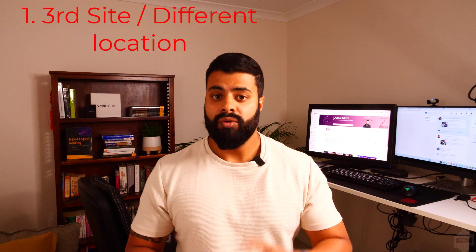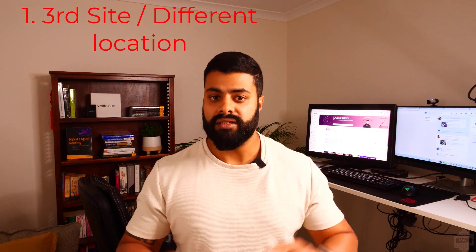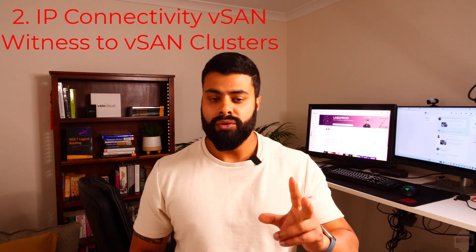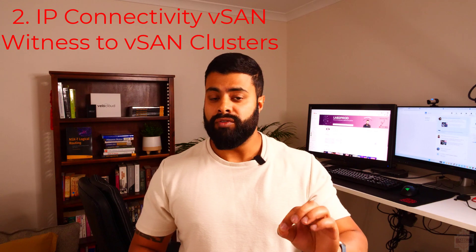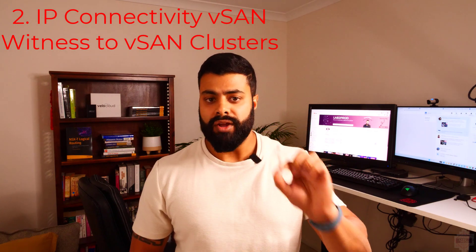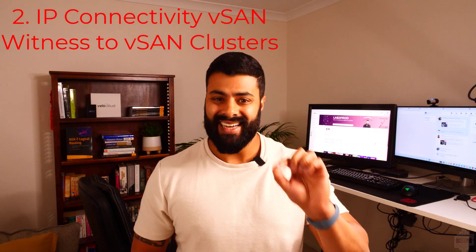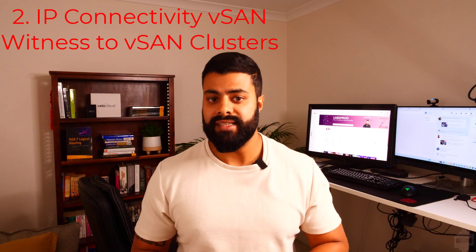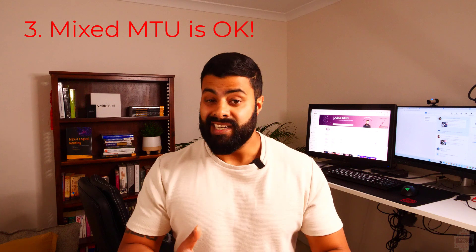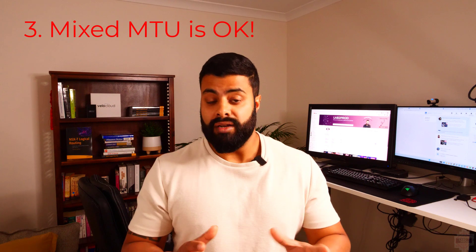The main requirements of the witness appliance are: one, it needs to be in a different location to the two availability zones. Two, the management interface needs routed connectivity back to the vSAN VM kernel interfaces at both availability zones. Three, it doesn't need jumbo frames. It supports mixed MTU. It doesn't need to be 9k all the way through as it is just the witness appliance.